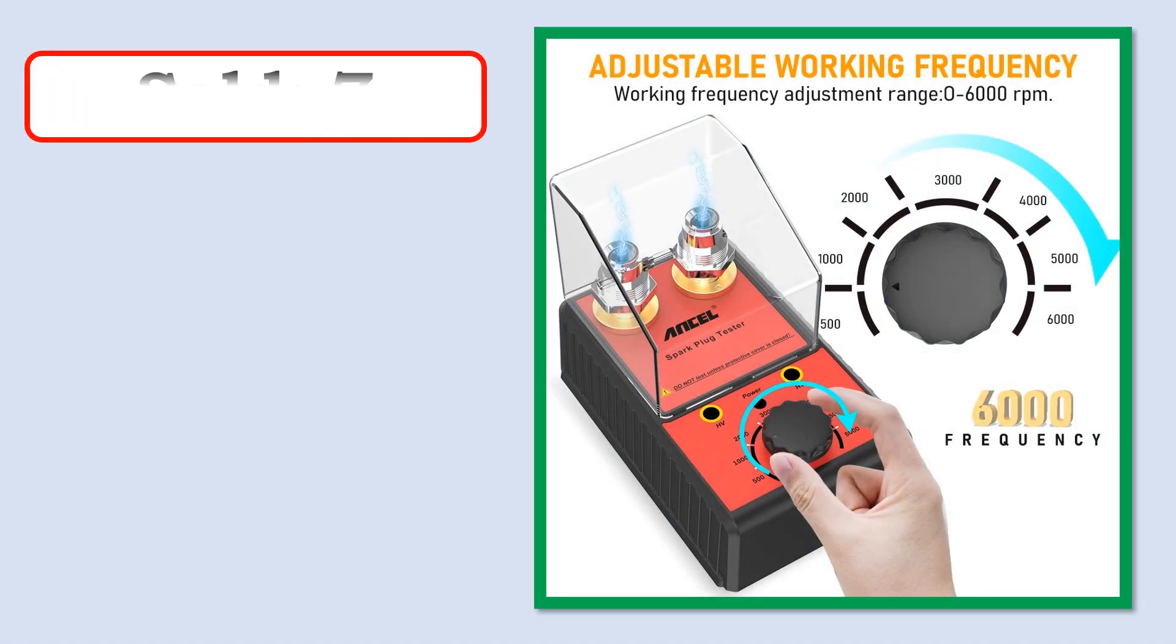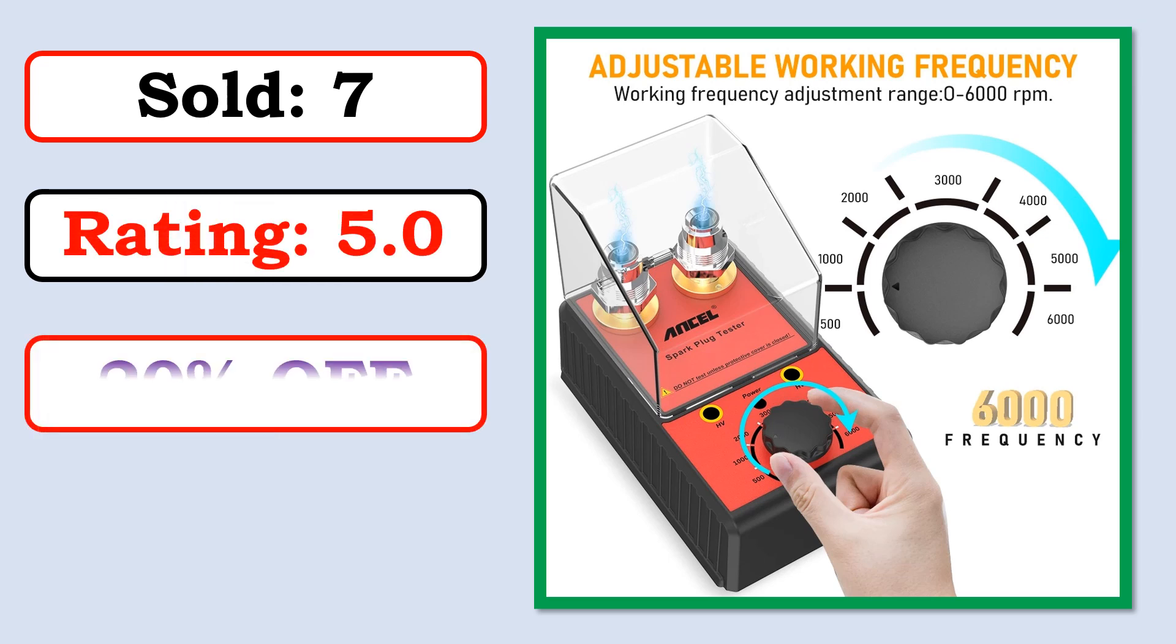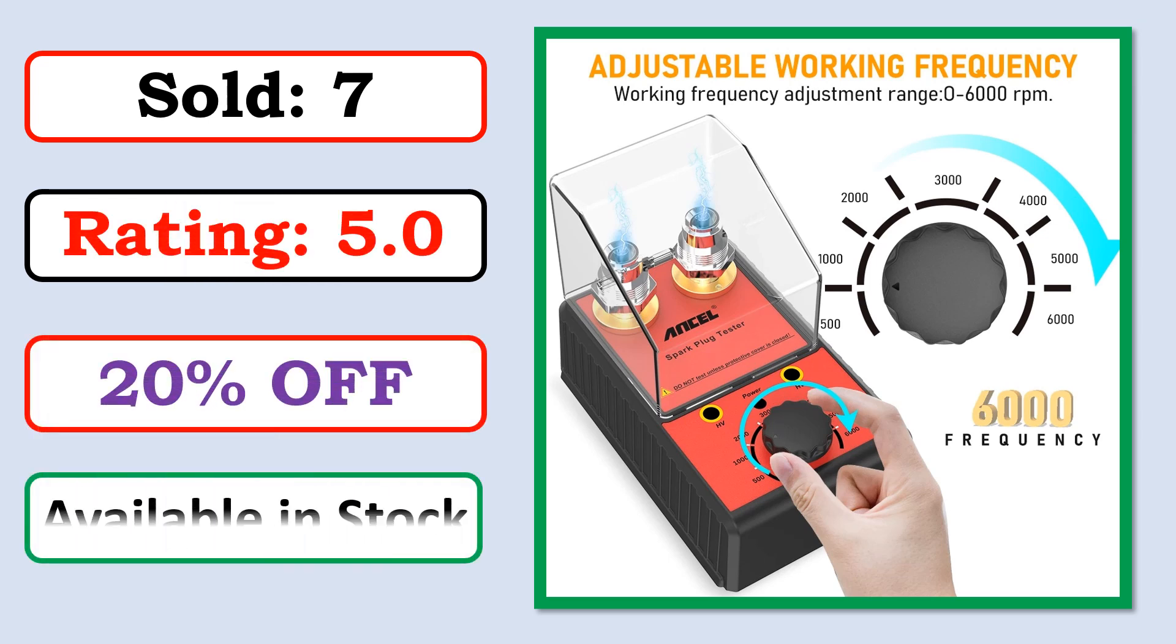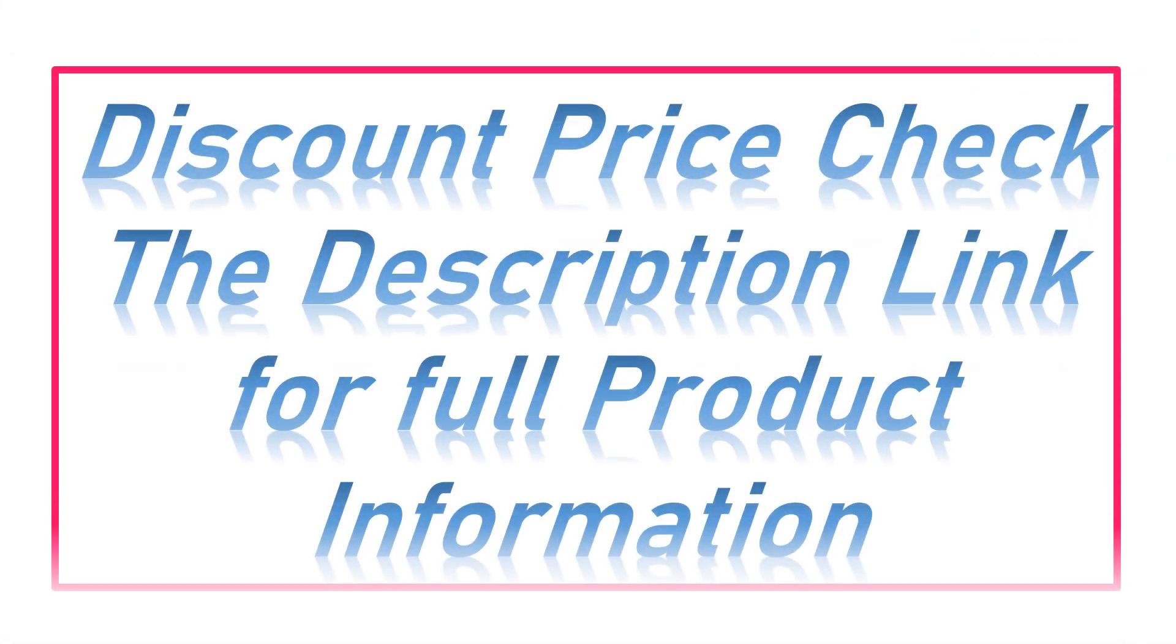Sold. Rating. Percent Off. Available in Stock. Check the description link for full product information and price.